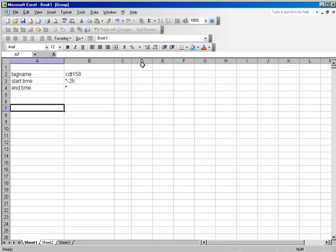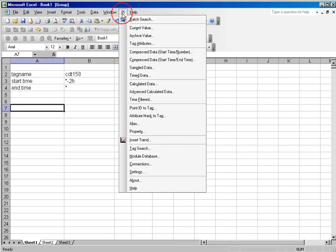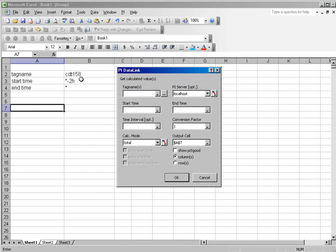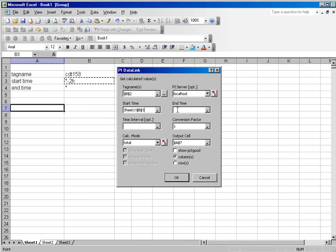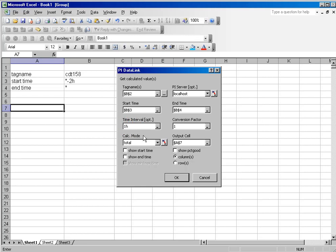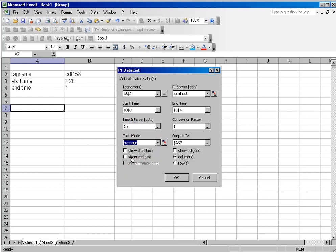I'll show you an example here. We'll select PI calculated data, and I'll go back over the last two hours query. I'll query at one hour intervals, and I'll get the average value over that period of time, and I will click show percent good.